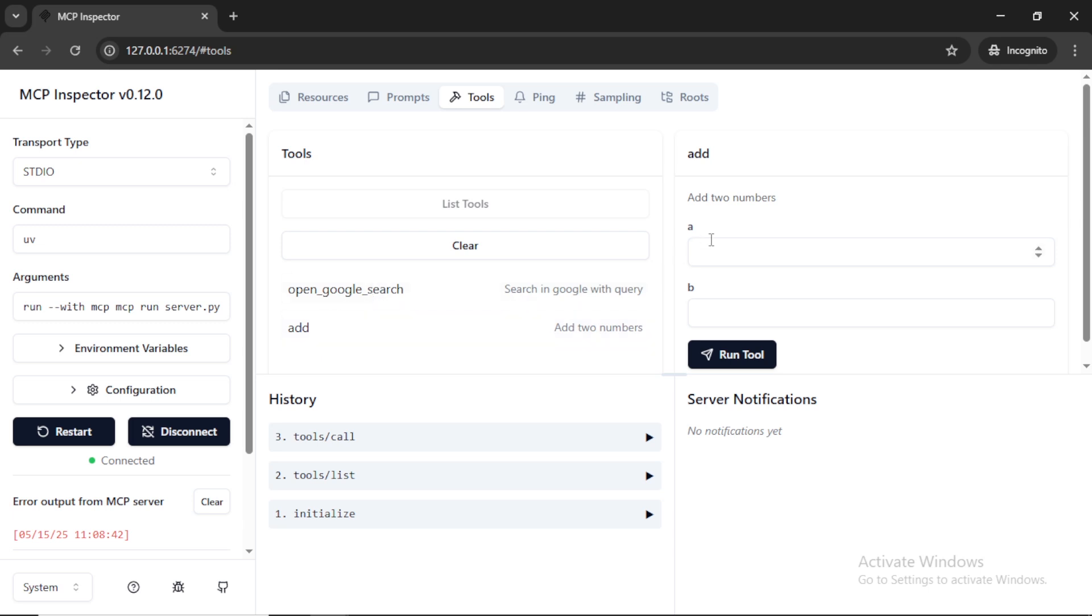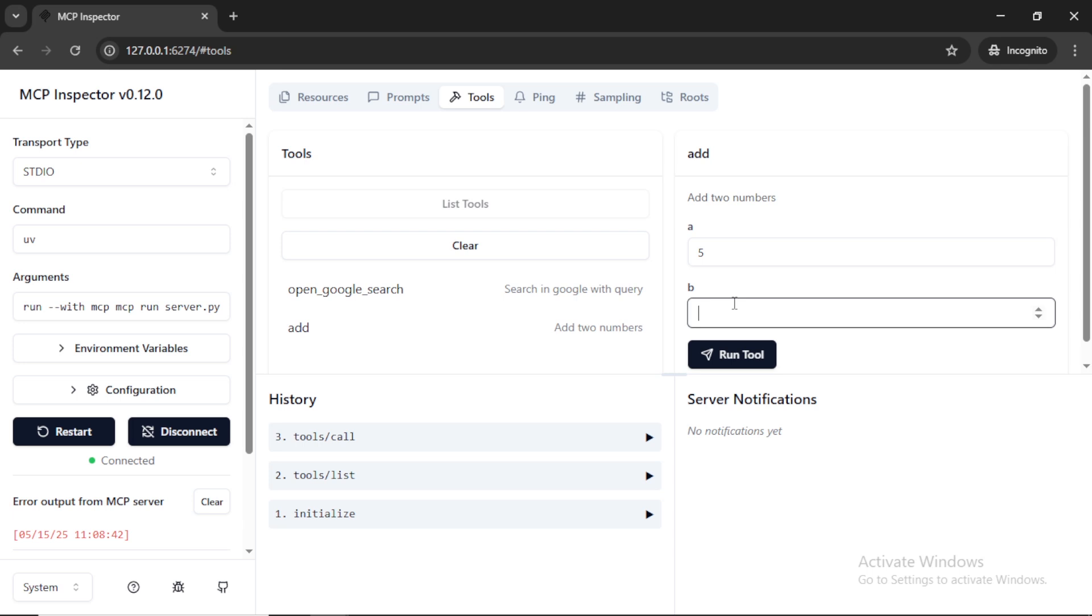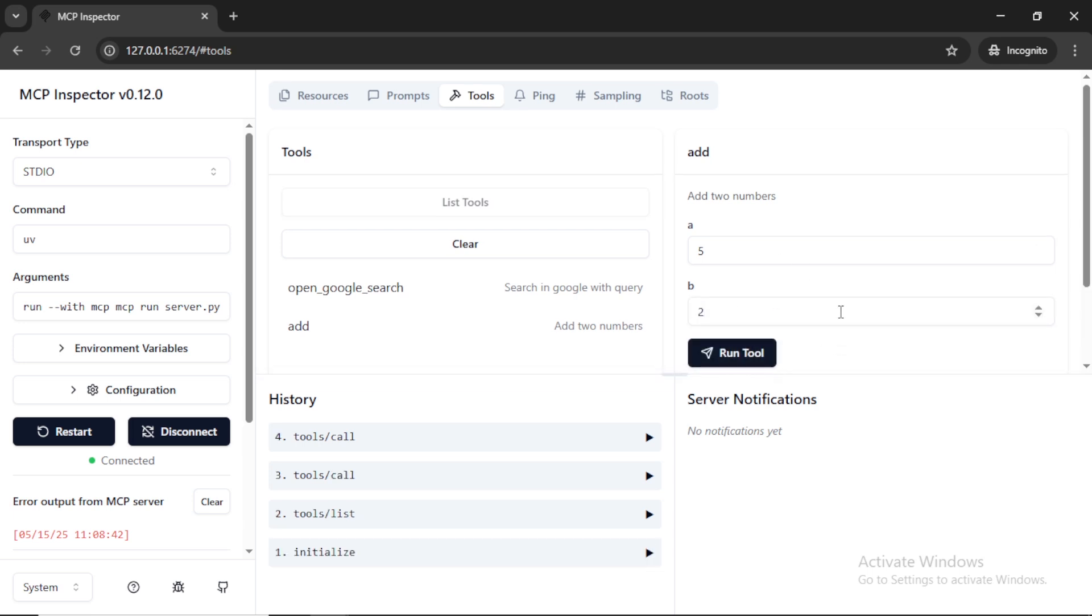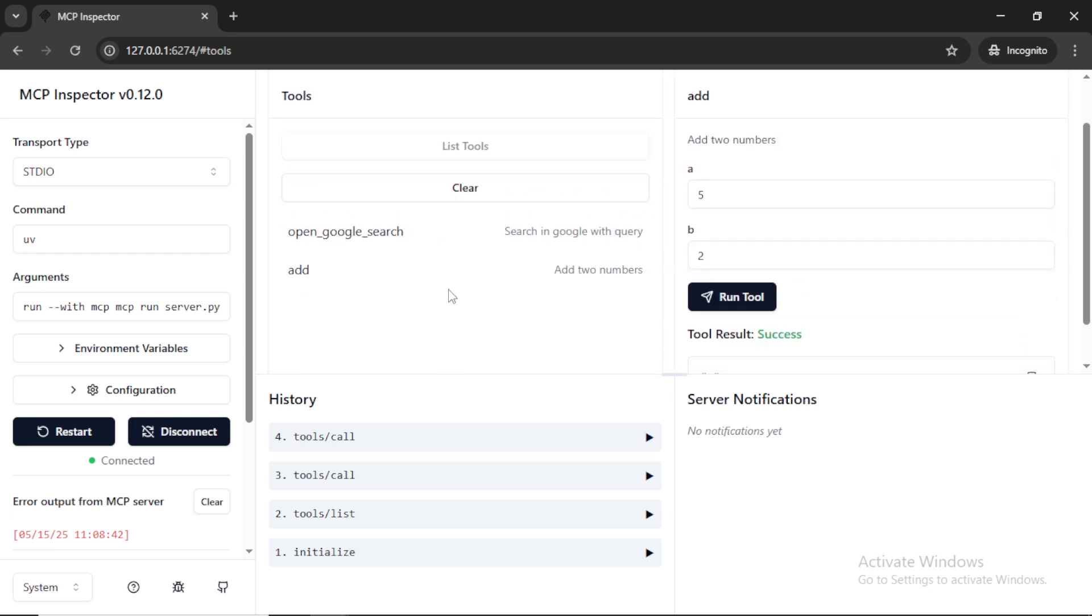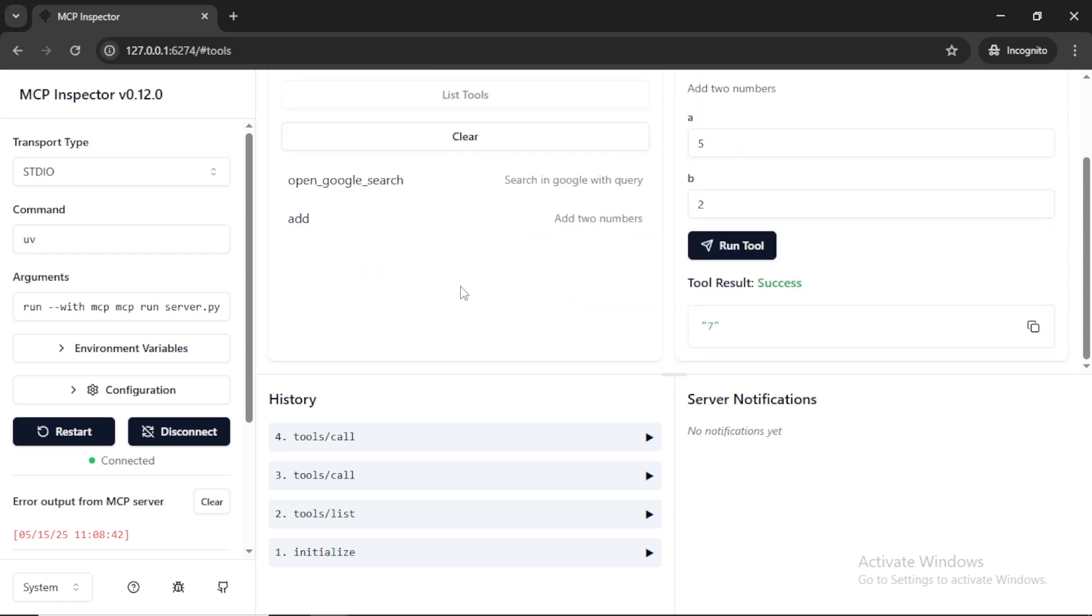Which adds two numbers. It accepts two values A and B and gives the sum of two values. So both of these tools were working properly. This way we can add multiple tools and test using the MCP inspector.